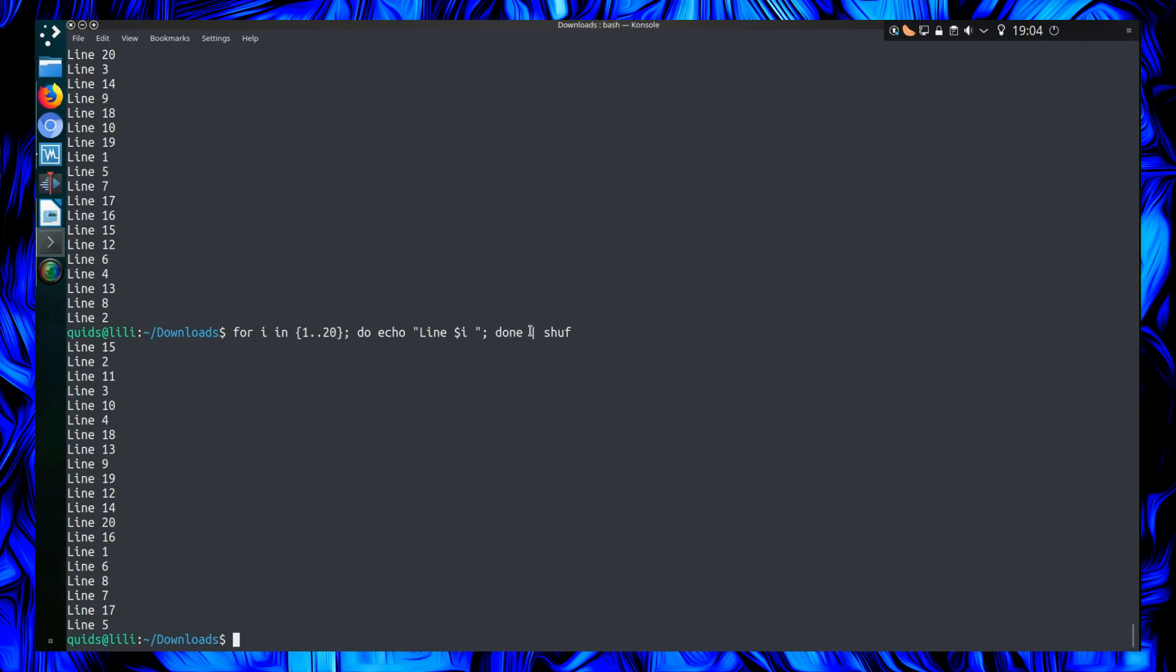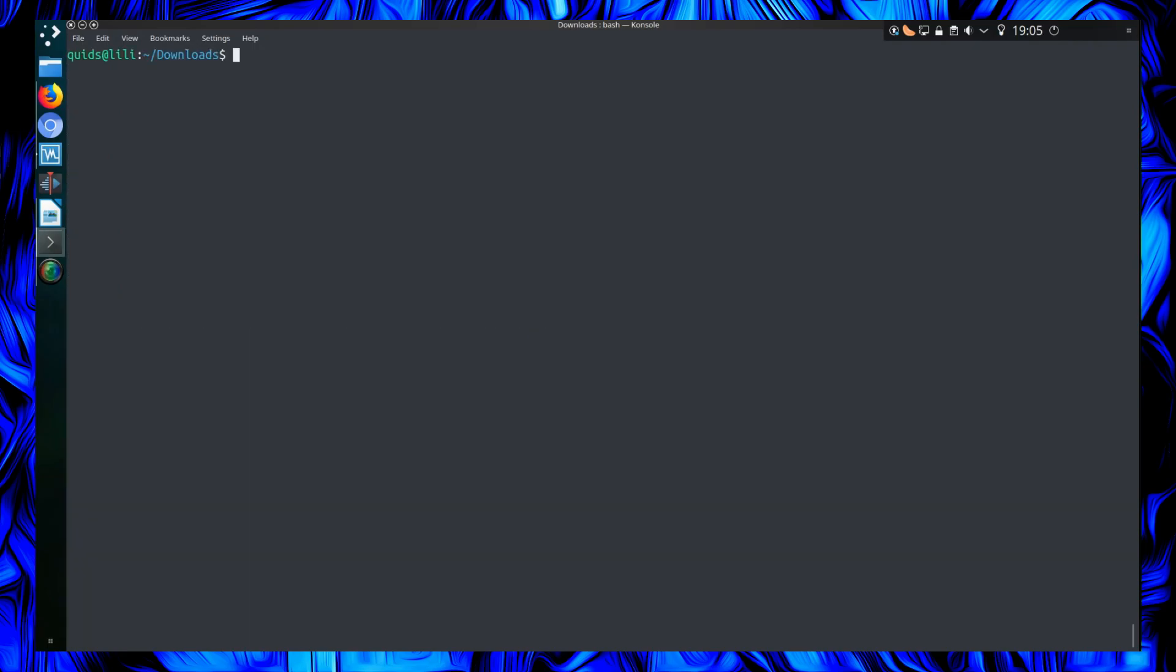And then I pipe the command through to shuf. Though I showed it being used there as an output of a previous command, you can also use it on files.